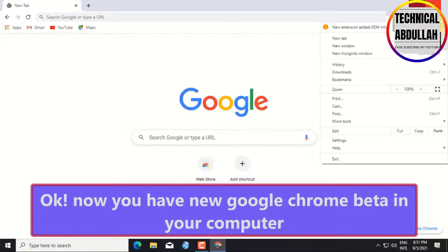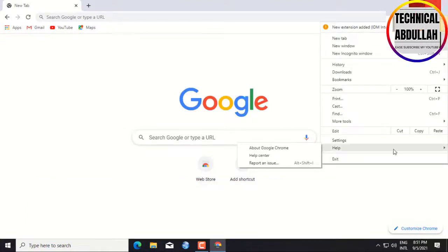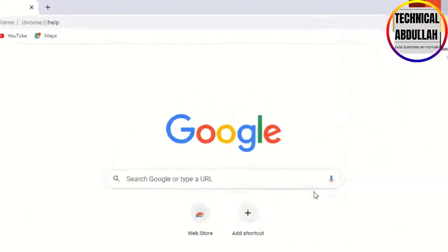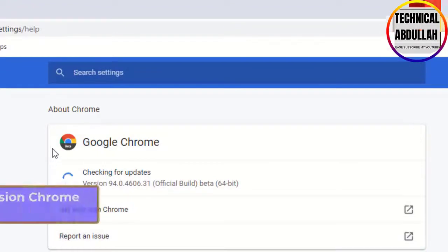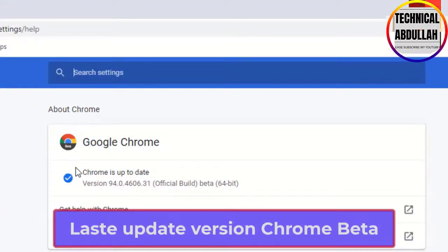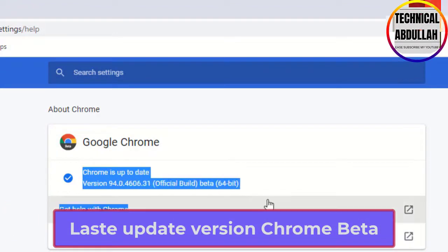Now you have the new Google Chrome Beta on your computer. This is Google Chrome Beta's latest up-to-date version.